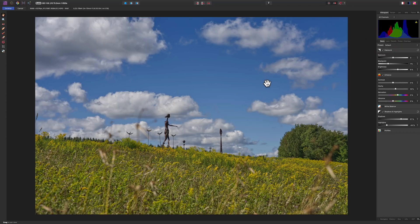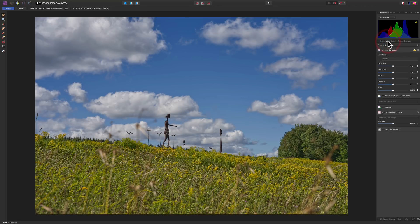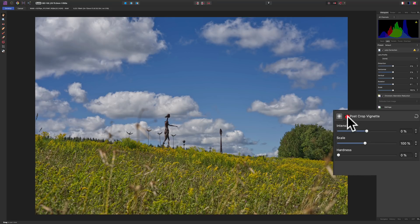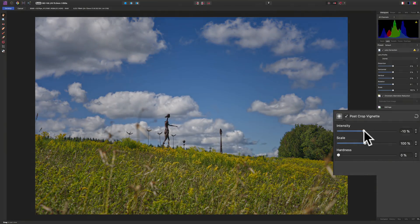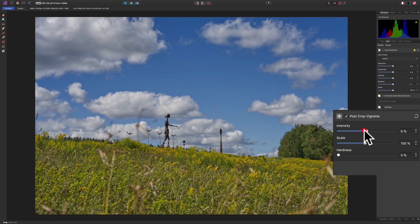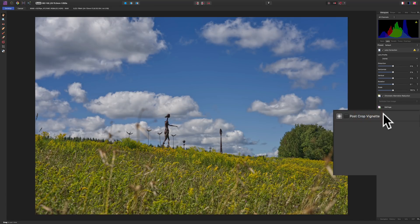Going back to the Lens tab, I could add a Post Crop Vignette — moving it right adds a bright vignette, moving it left gives a darker vignette. I don't actually like the way it's affecting this image, so to reset that slider I'll just double-click right on it. We're not going to do the post crop vignette.